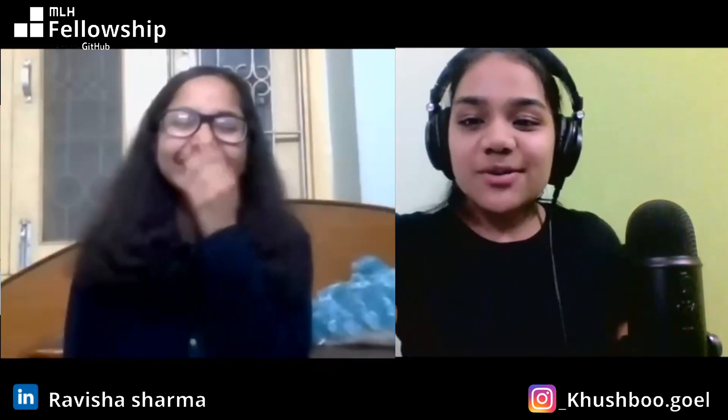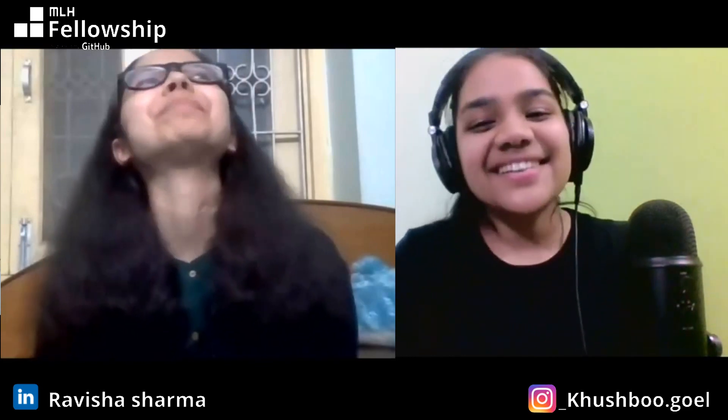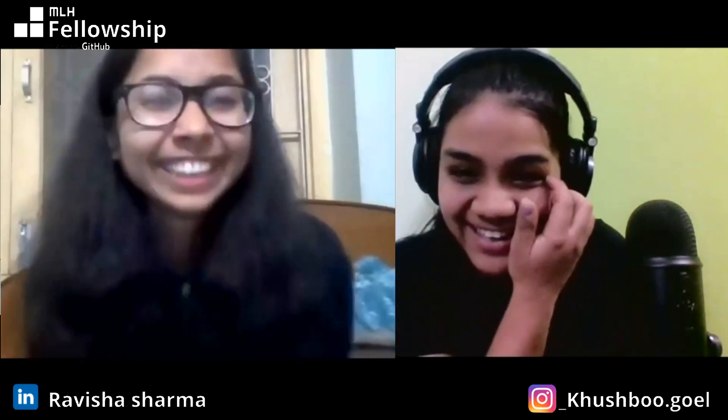Also go check out Ravisha's music YouTube channel — she sings beautifully. You can also check out her Medium account where she writes articles. Links are in the description. Go check them out, and we will see you all next time — bye bye!